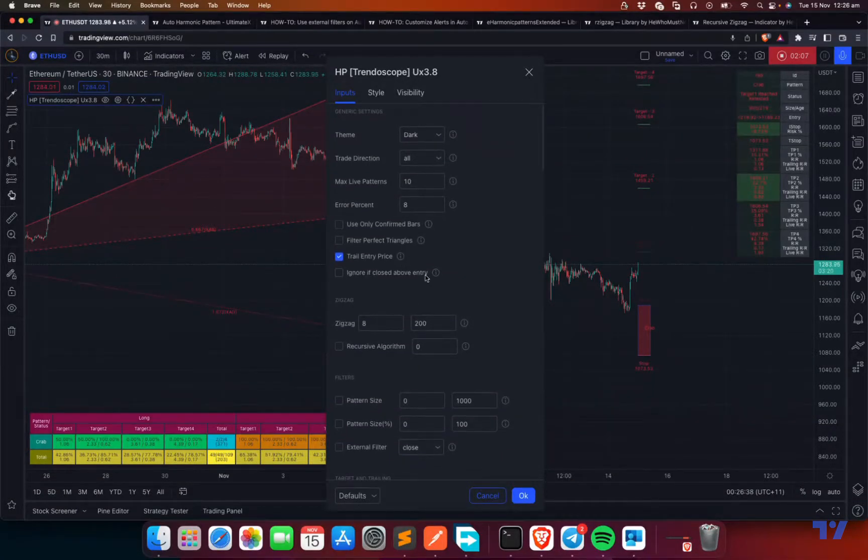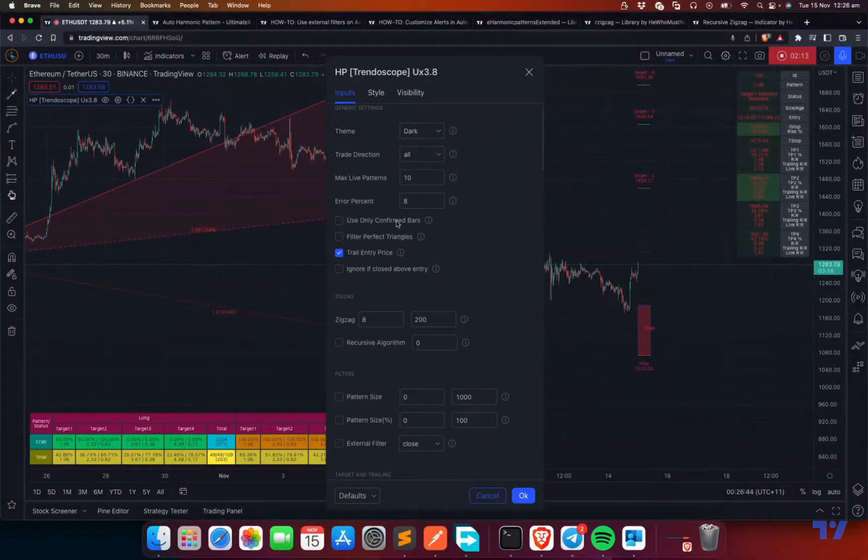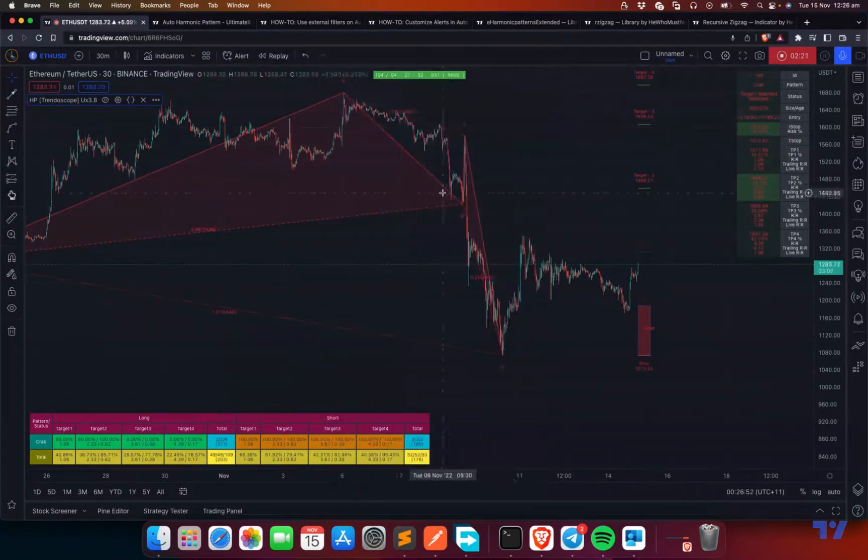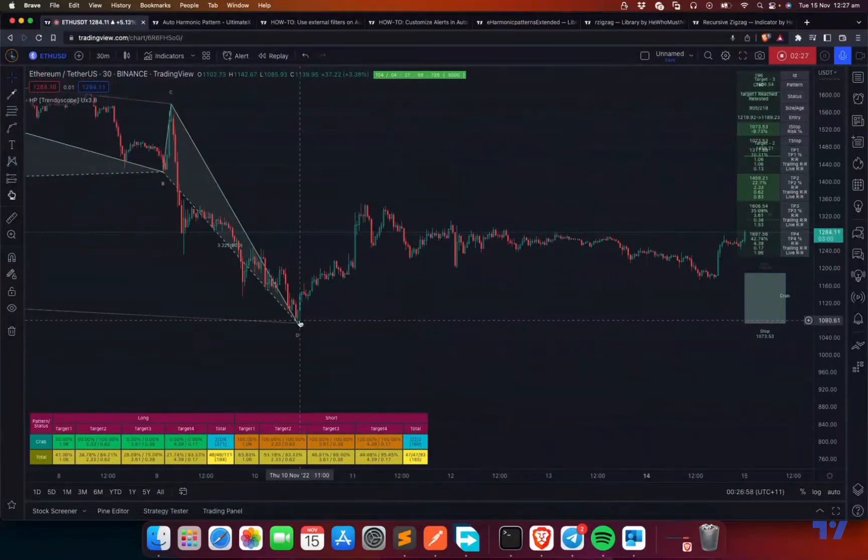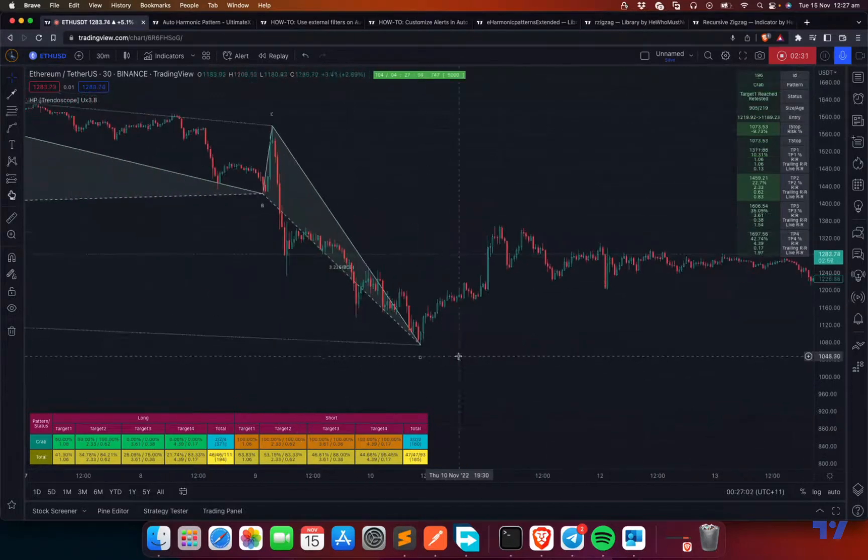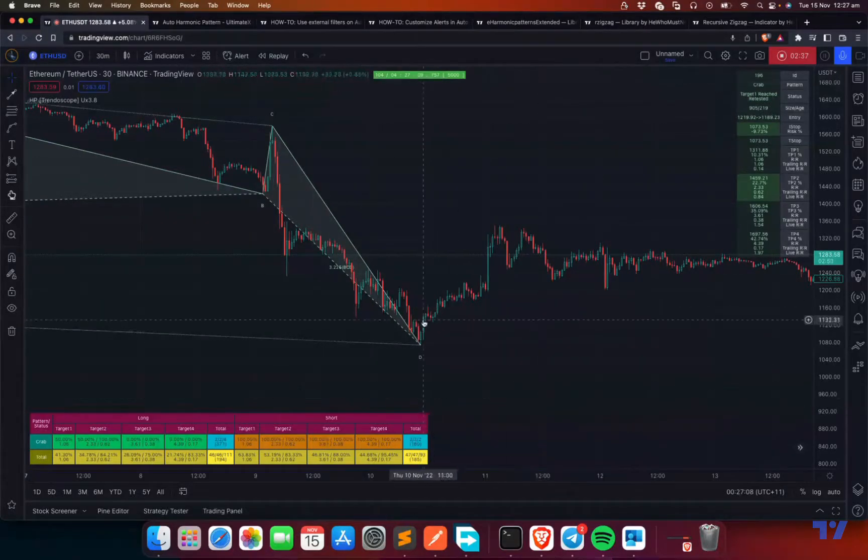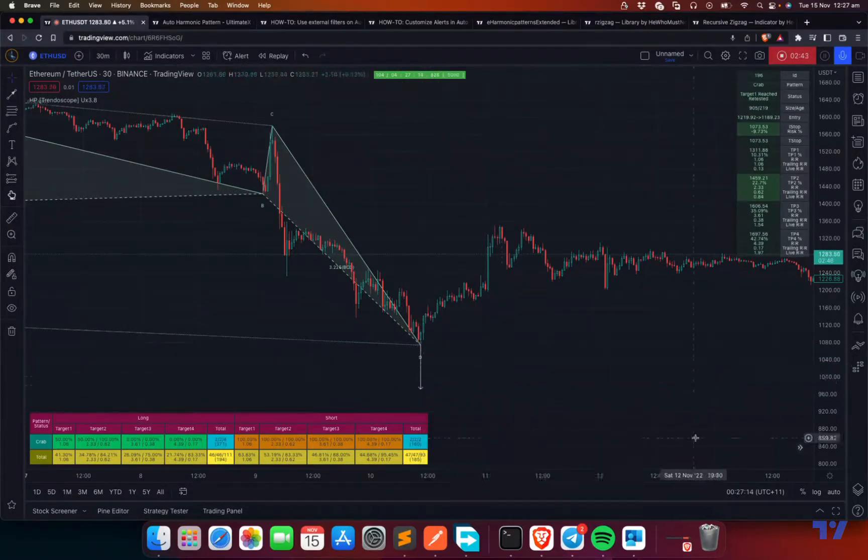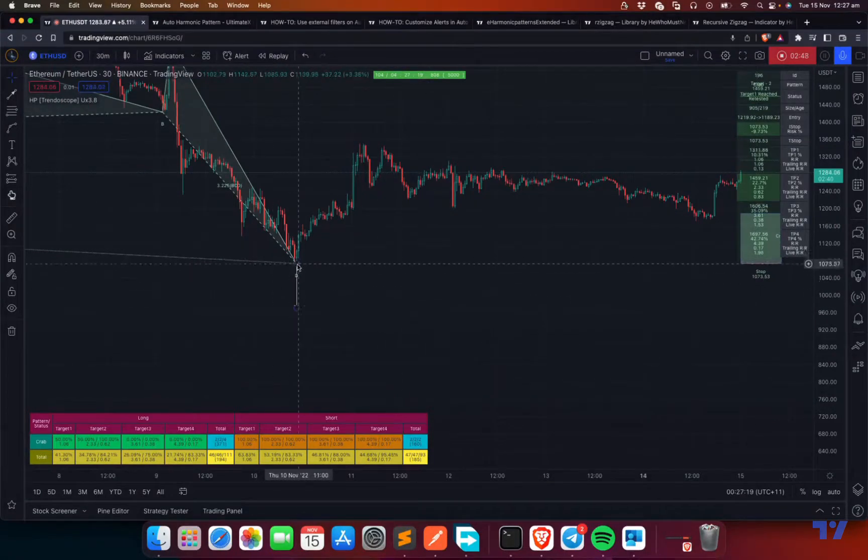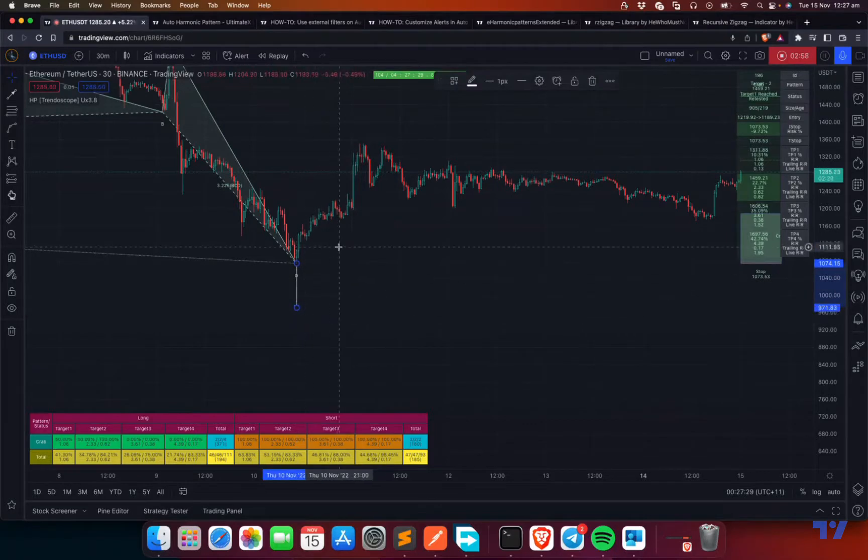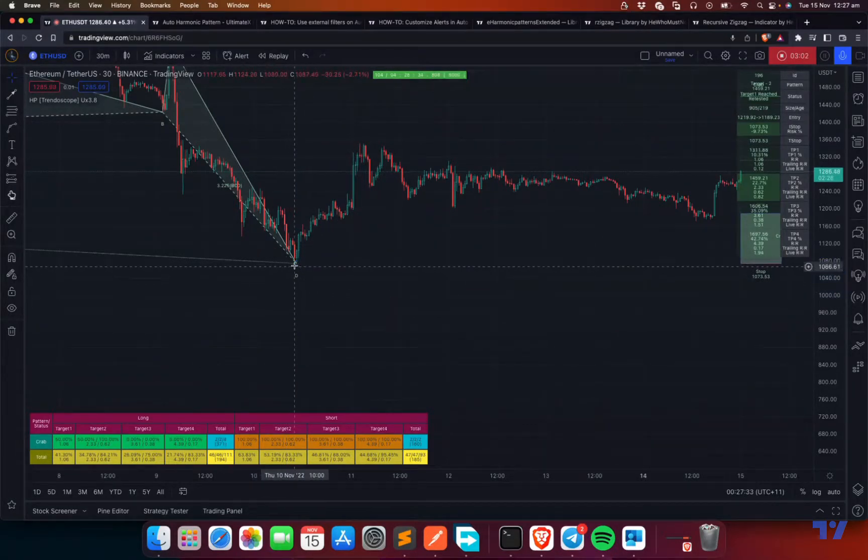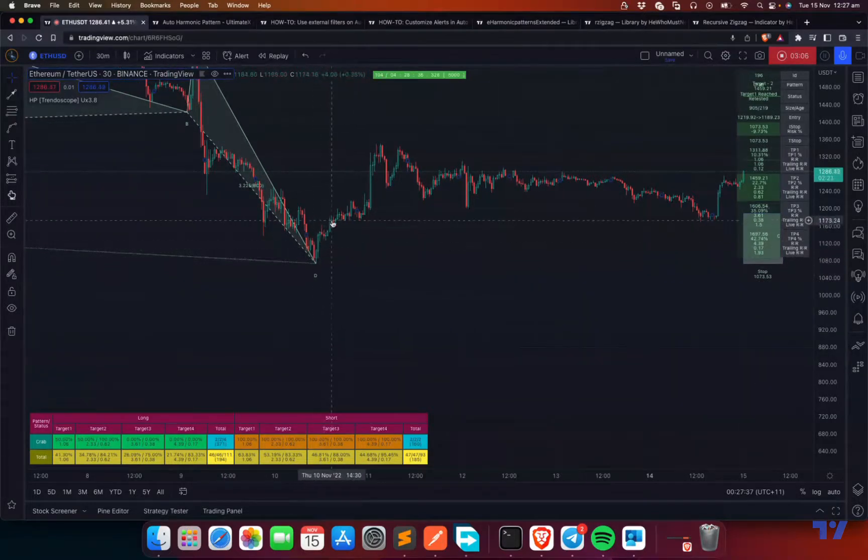The first and foremost thing is these four options. Use only confirmed bars and ignore if entry close closed depot. Use only confirmed bars means to identify a pattern, use the last bar, not the current bar. This is important because current bar will always be repainting. If you are using this bar when it's happening to identify a pattern, you find the pattern here. And then what happens, price moves further down. And then the pattern is not there anymore because the pattern is supposed to stop here. But you still get an alert saying there was a pattern. So that kind of repainting can happen if you're using a current bar. To avoid that, you need to use only confirmed bars.